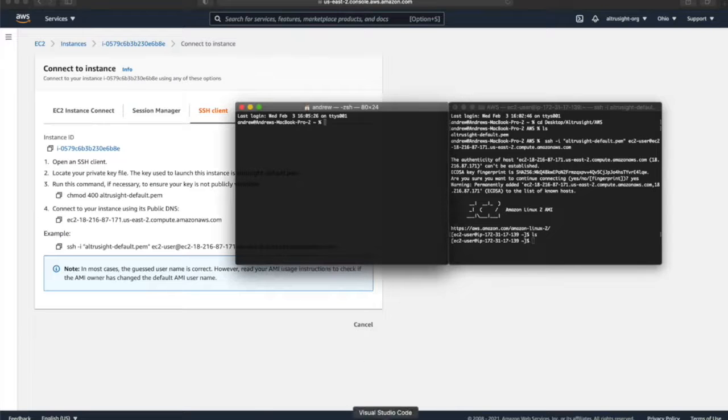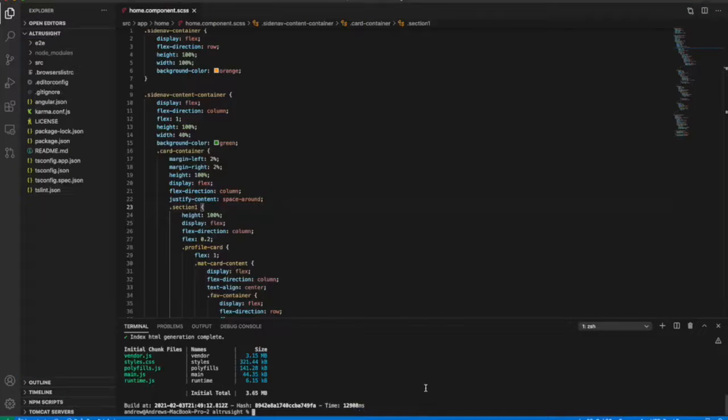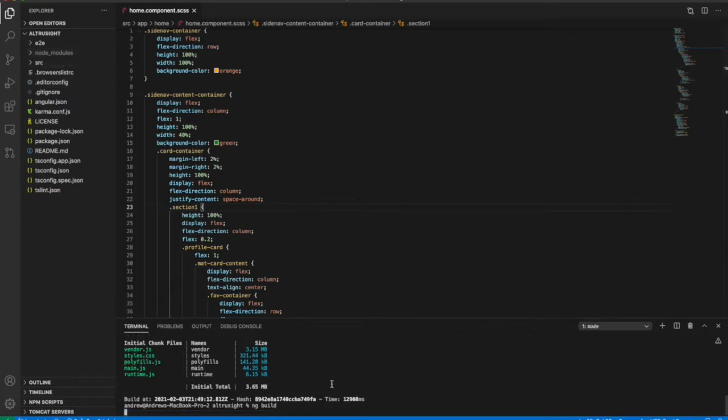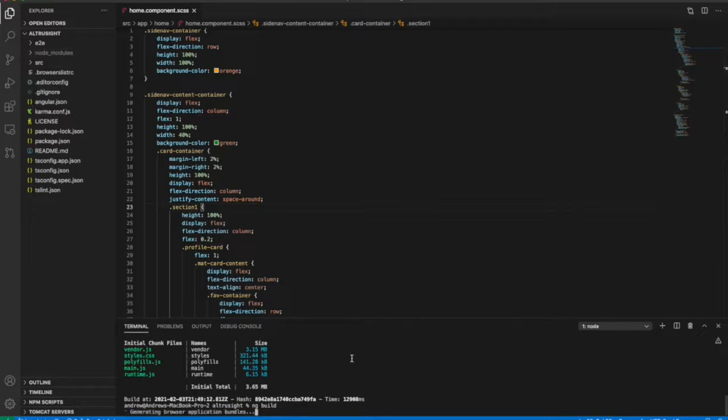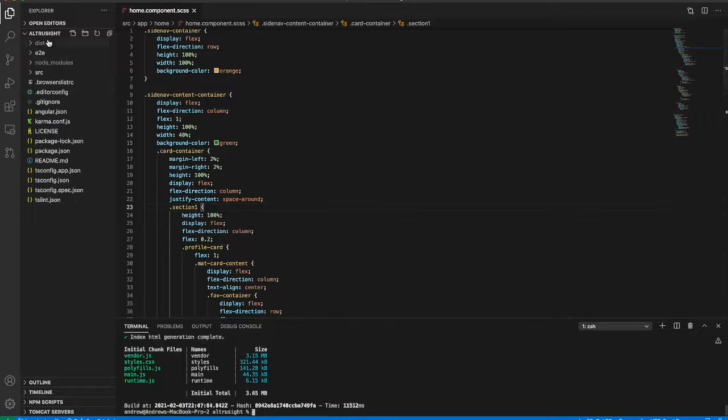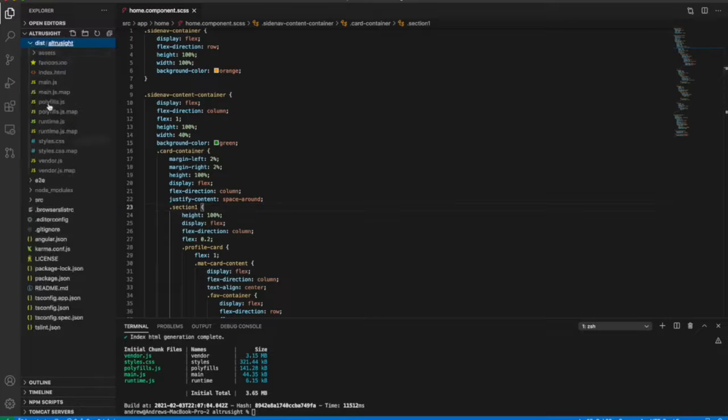So the next thing we're going to want to do is go to our Angular application and get build files that we can copy over to EC2. So I'm going to do that using ng build in VS Code. And just wait on this to build. All right, so built, and you can see this dist folder pop up with all our static files.